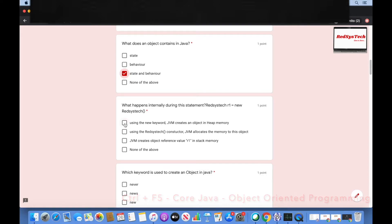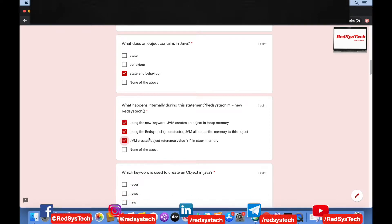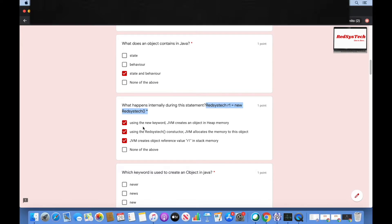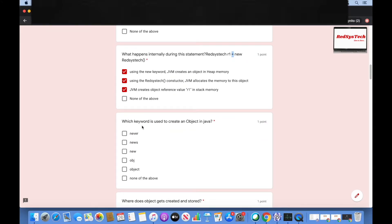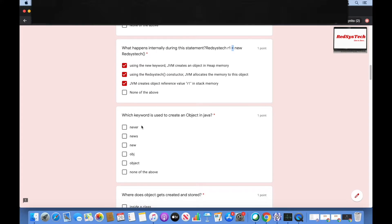That is correct. All these steps happen sequentially. JVM creates an object in heap memory using the keyword new, then uses the constructor to allocate memory, and based on the equal symbol, assigns the variable r1 to the memory location where the object is held. Which keyword is used to create an object in Java? The answer is 'new'.